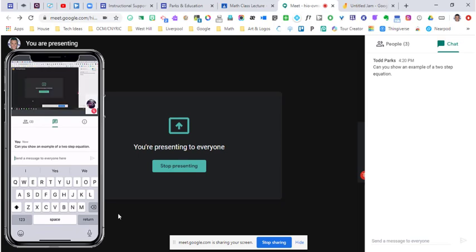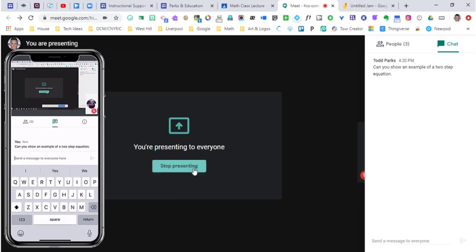This is going to be a very valuable experience for the people and students that you're trying to connect to from a distance. Once I want to stop my presentation, I can hit stop presenting.